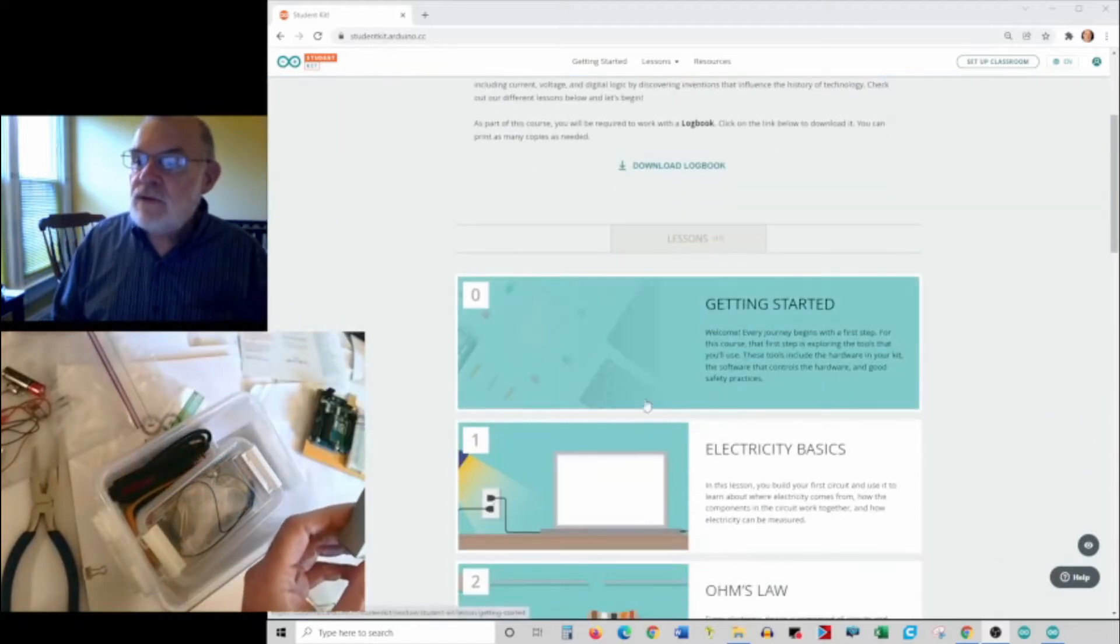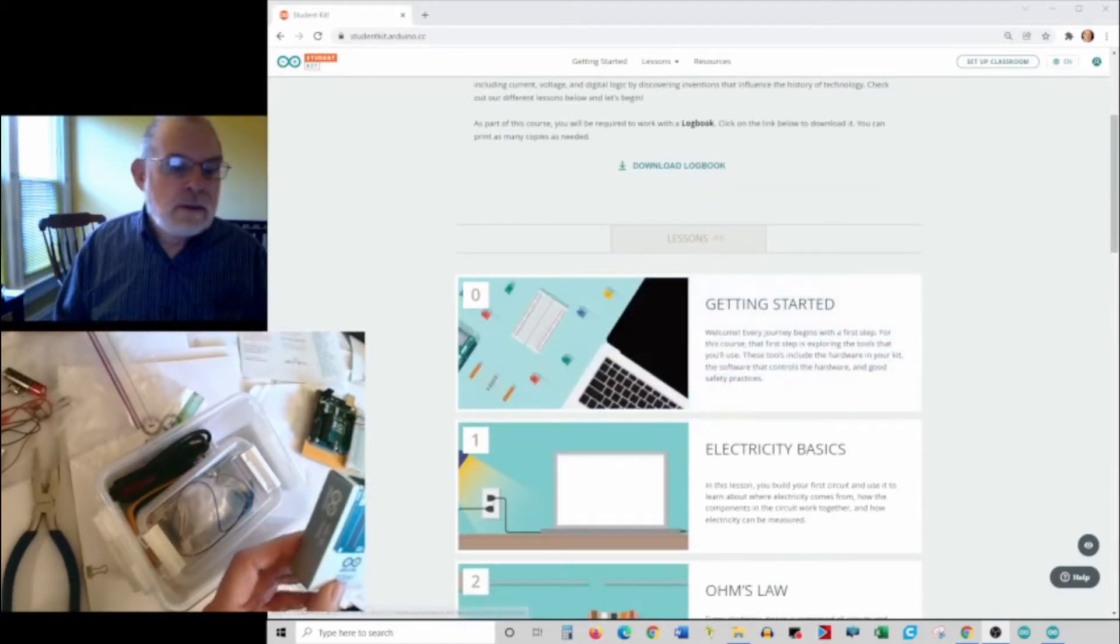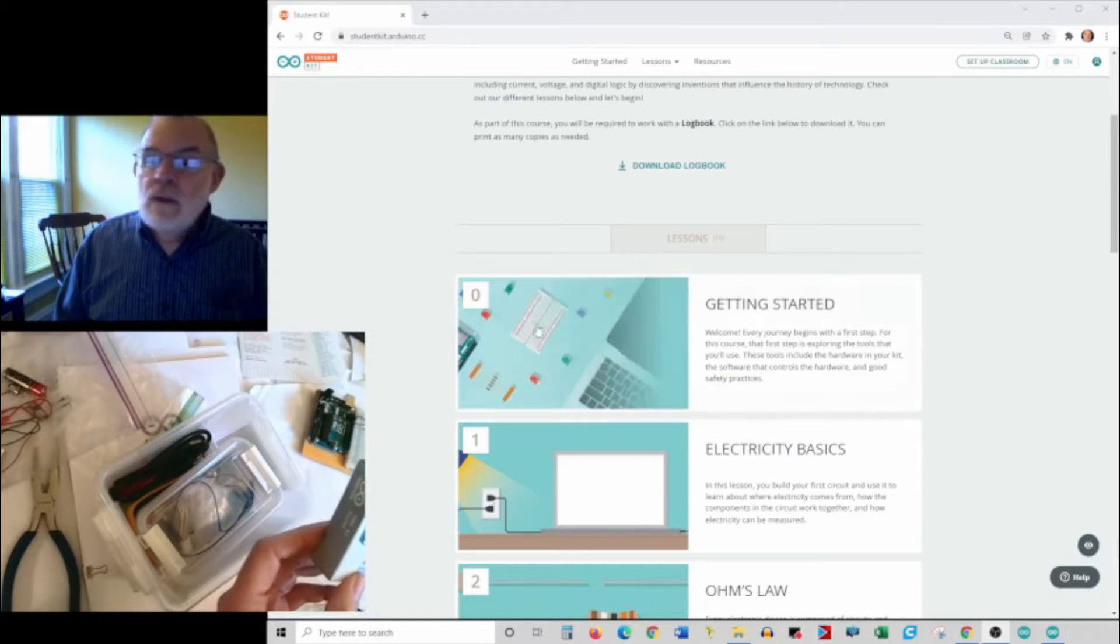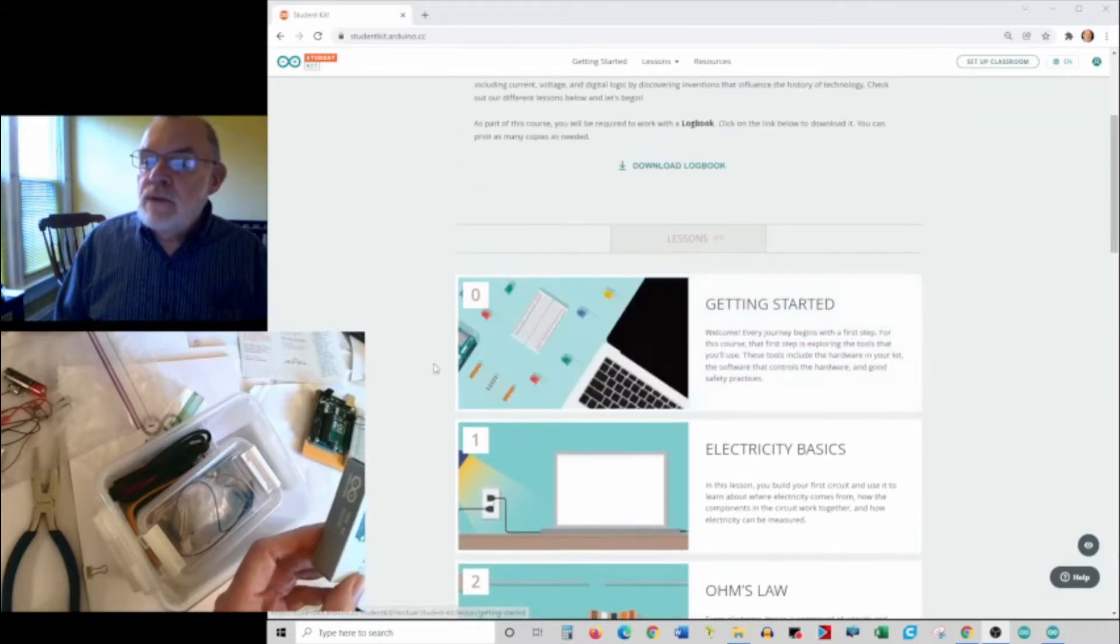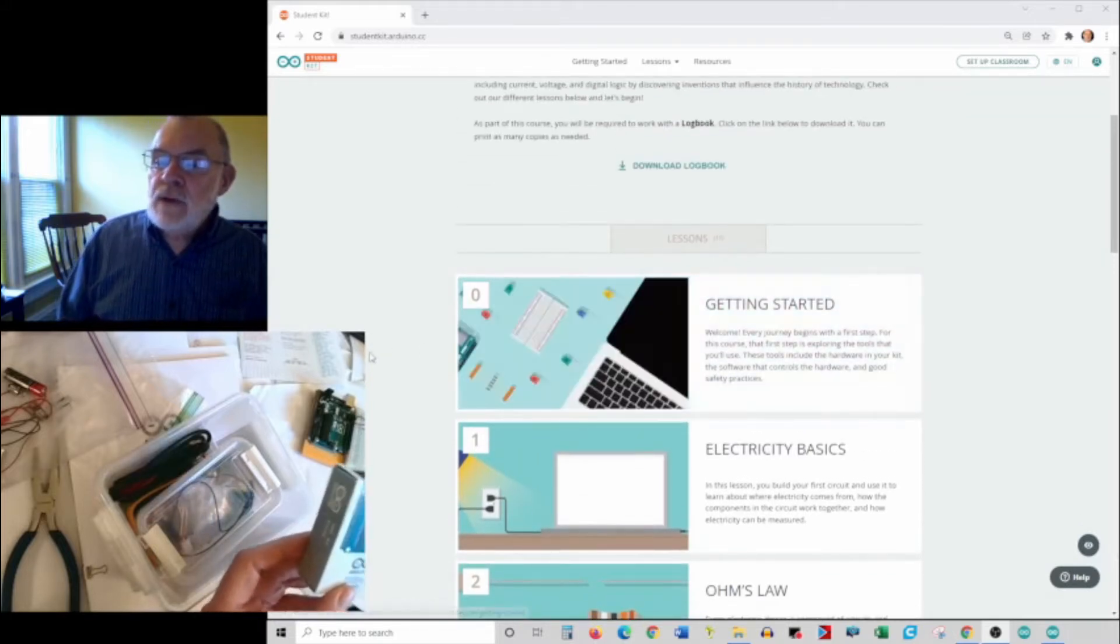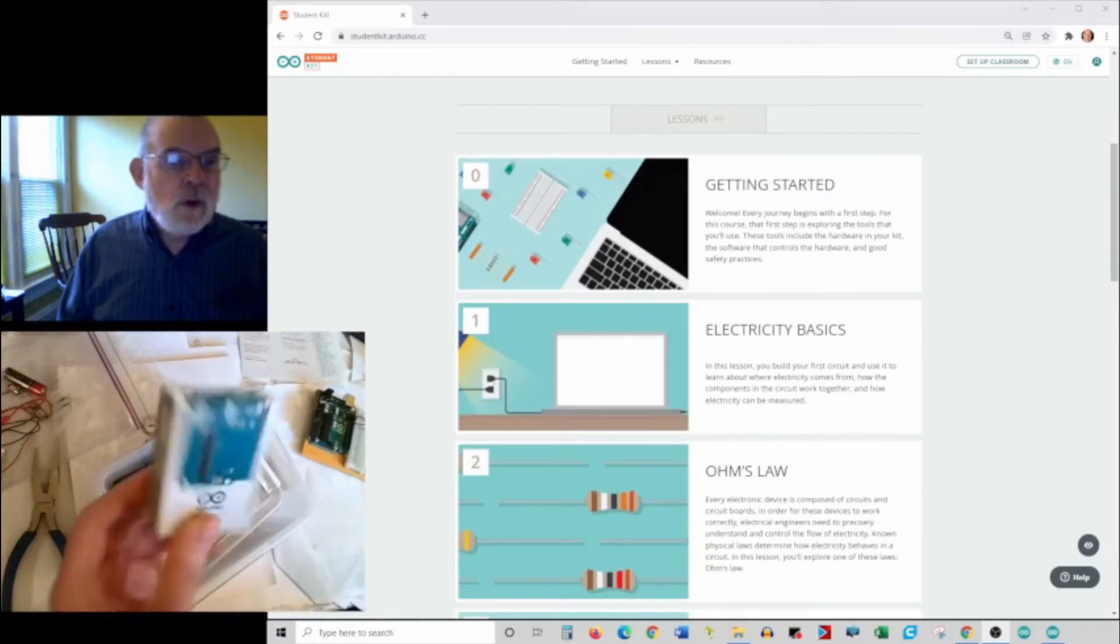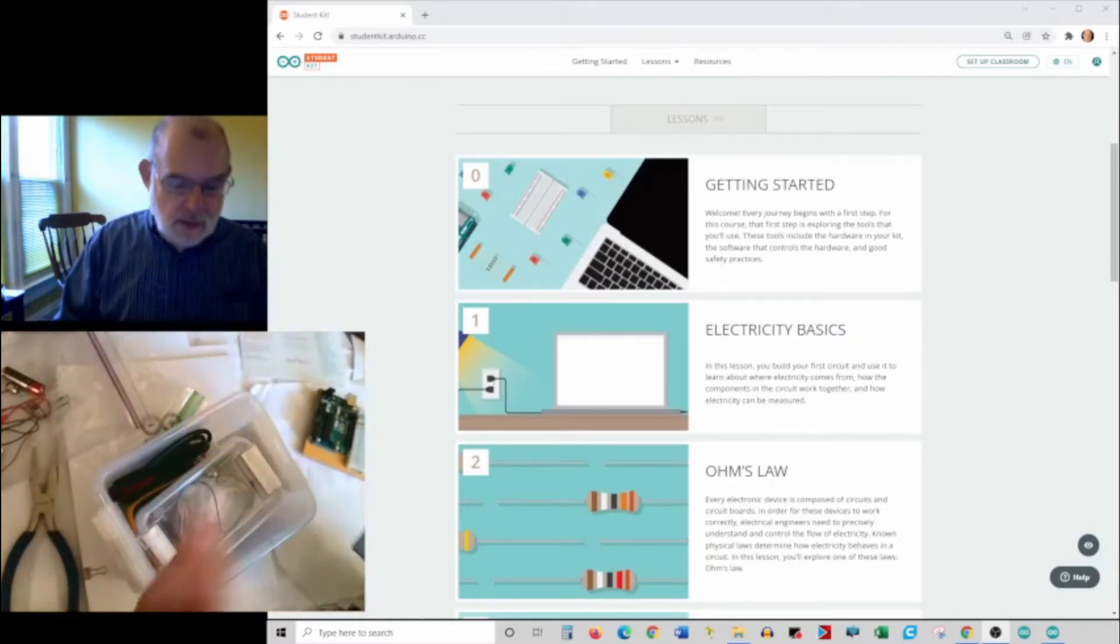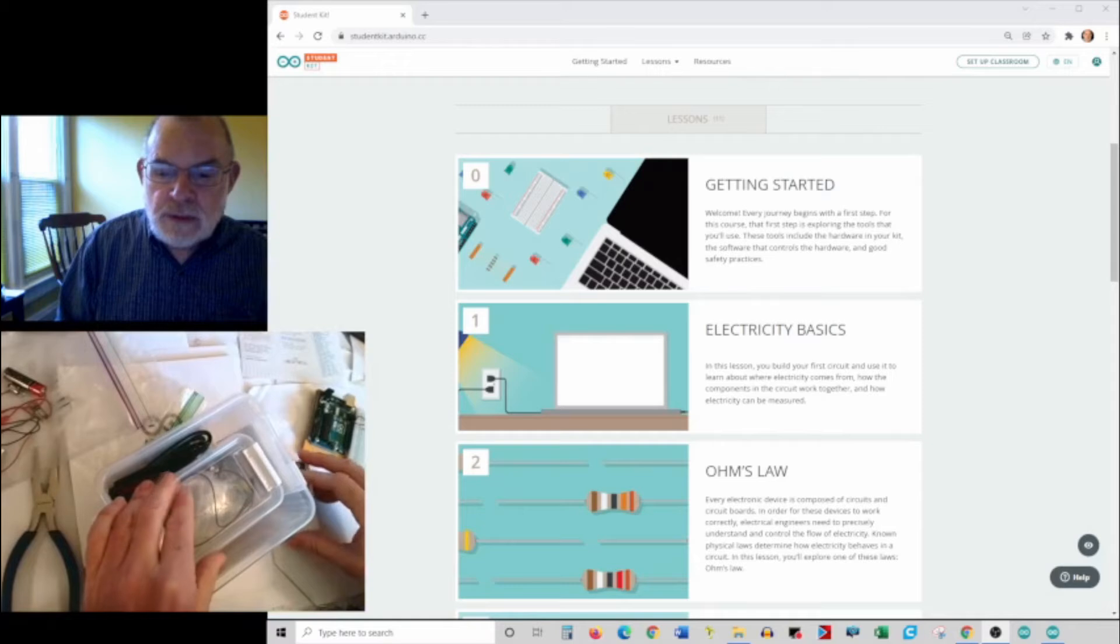The getting started section of the website here is going to walk you through how to set this up and kind of tell you the things you're going to need to know.